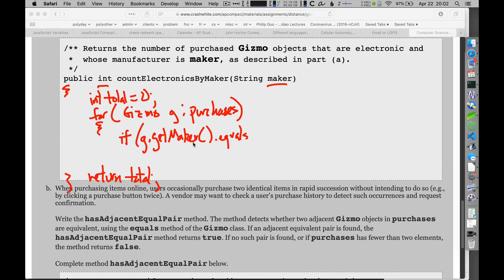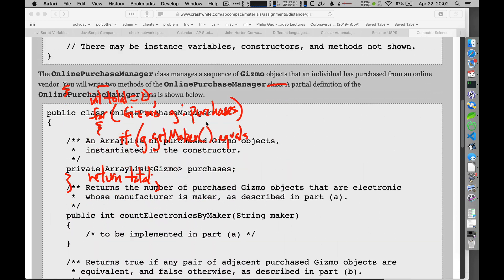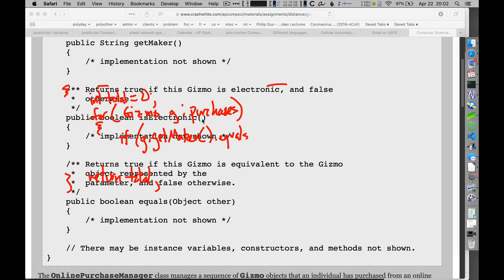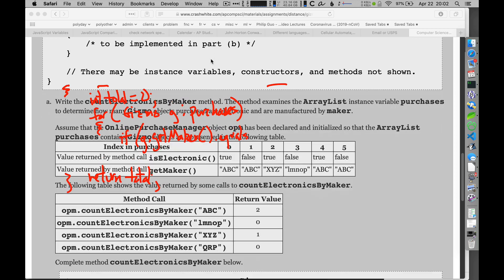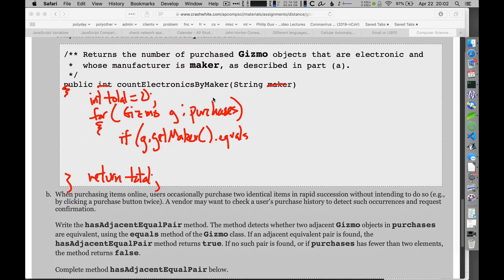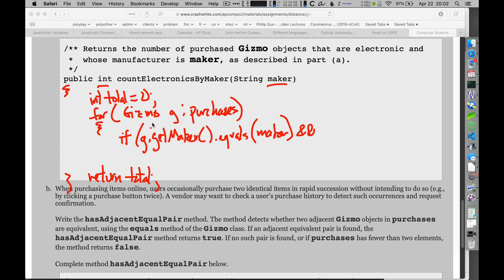So this method, you may recall, take a look up there if you don't remember, up in Gizmo here they were telling us that there was this thing called getMaker that we could use to get the maker. And so we're making reference to that right here. All right, so we'll get that maker, and if that equals the maker that we've been given to count, and if it's an electronic device, and this Gizmo G has to be electronic, and they set up a Boolean method for me to do that as well. If both those are true, then I want to count this thing.